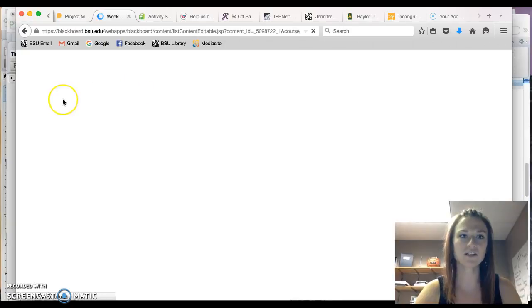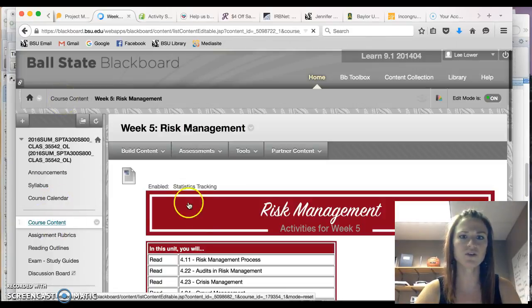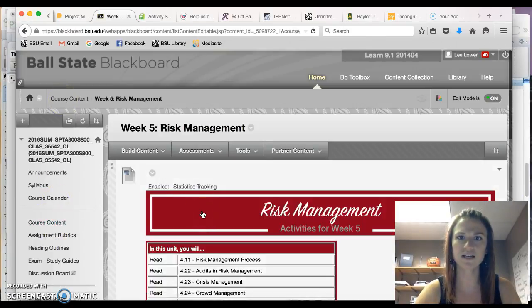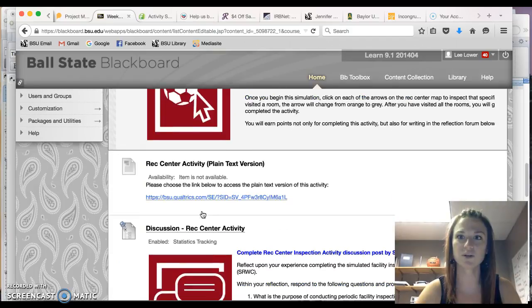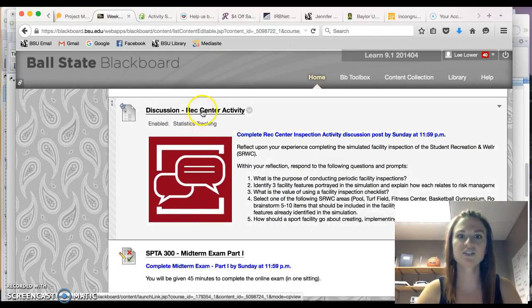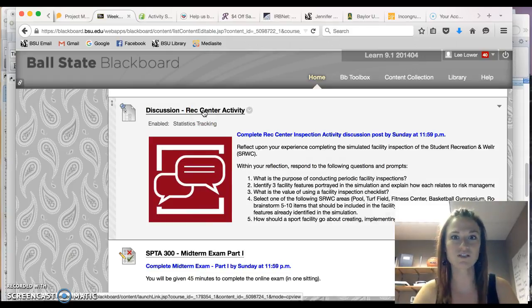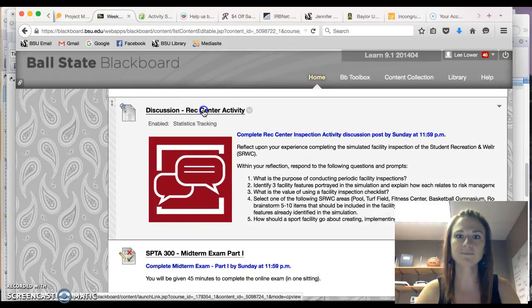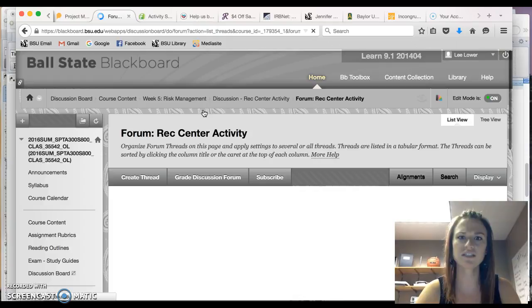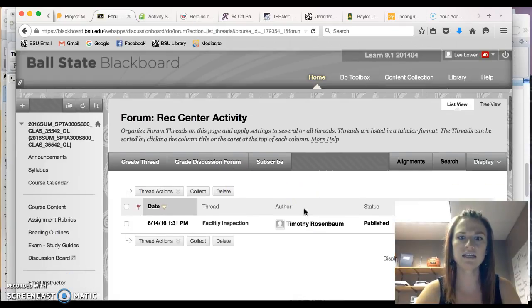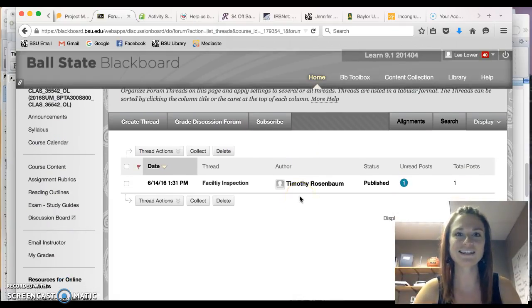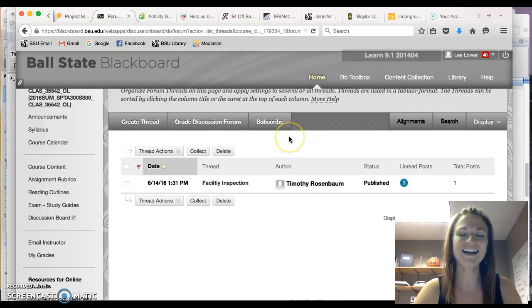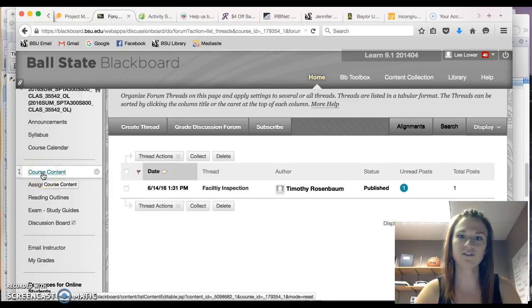However, you need to go back to course content and there's one additional component. If you scroll down, discussion rec center activity. So in order to earn the other five points for the activity, you need to go to this discussion board and Timothy already completed it. That's awesome. You will have to answer the questions that were outlined.